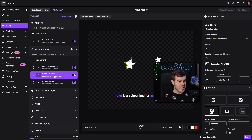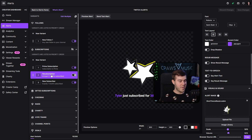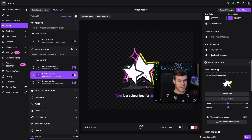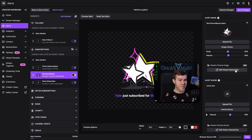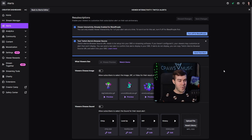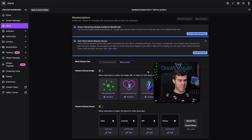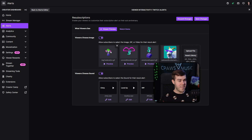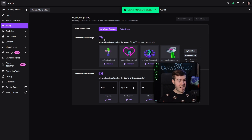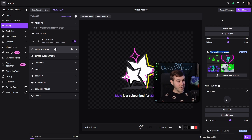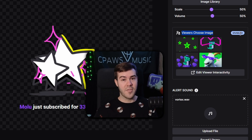The cool part is for resubs — you can actually go into the settings after clicking on resub. You can have the resub message if you want them to add a message to the alert, and you can have it say the resub message as well. They have viewer interactivity for the resub — if you click on edit viewer interactivity, viewers can choose an image and a sound specifically for their resub alert. Turn this on, and they'll be able to choose between whatever you have in there. All you have to do is click save changes. This is a neat little feature that a lot of other alert boxes don't have.